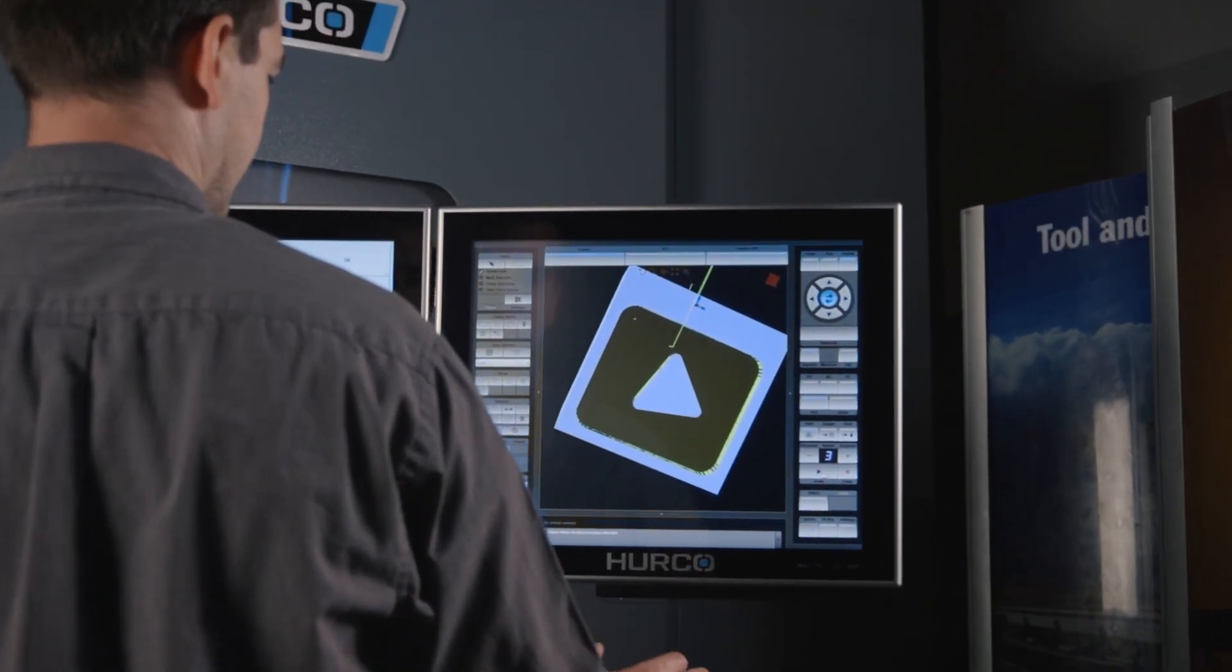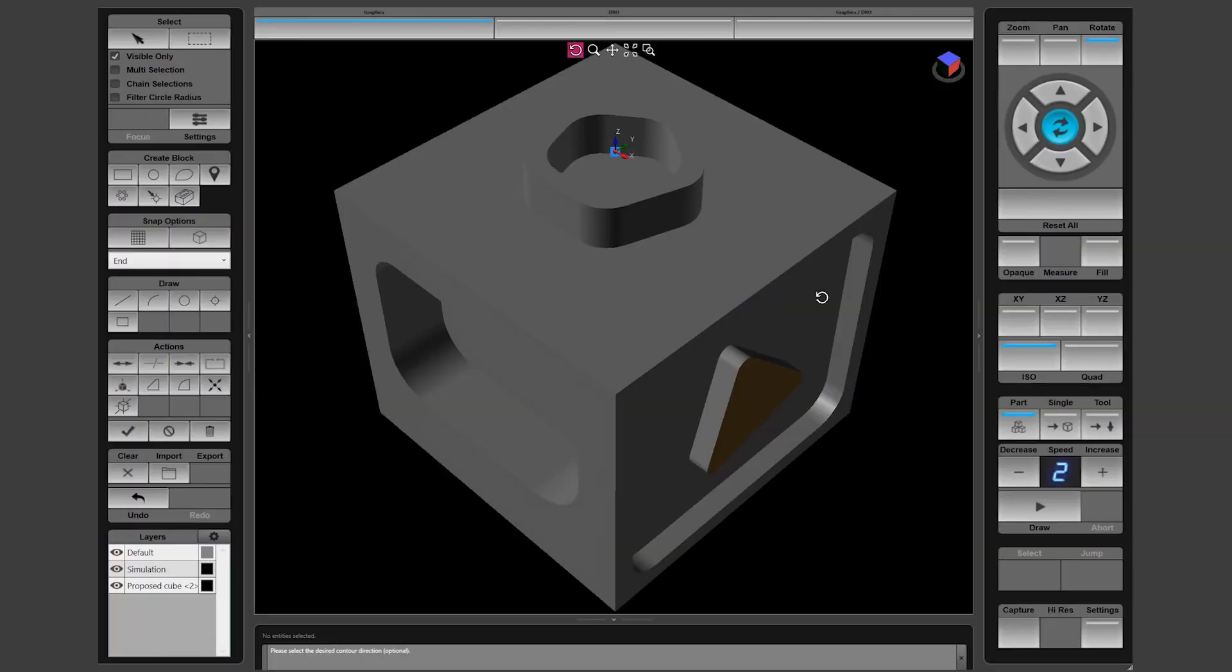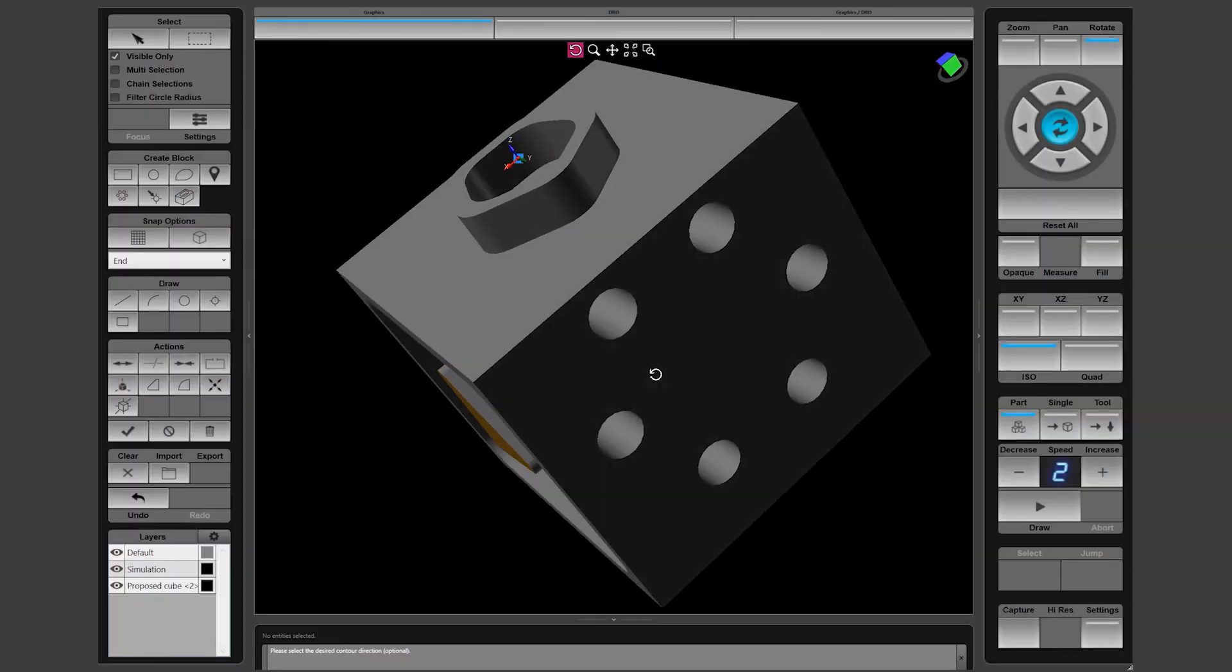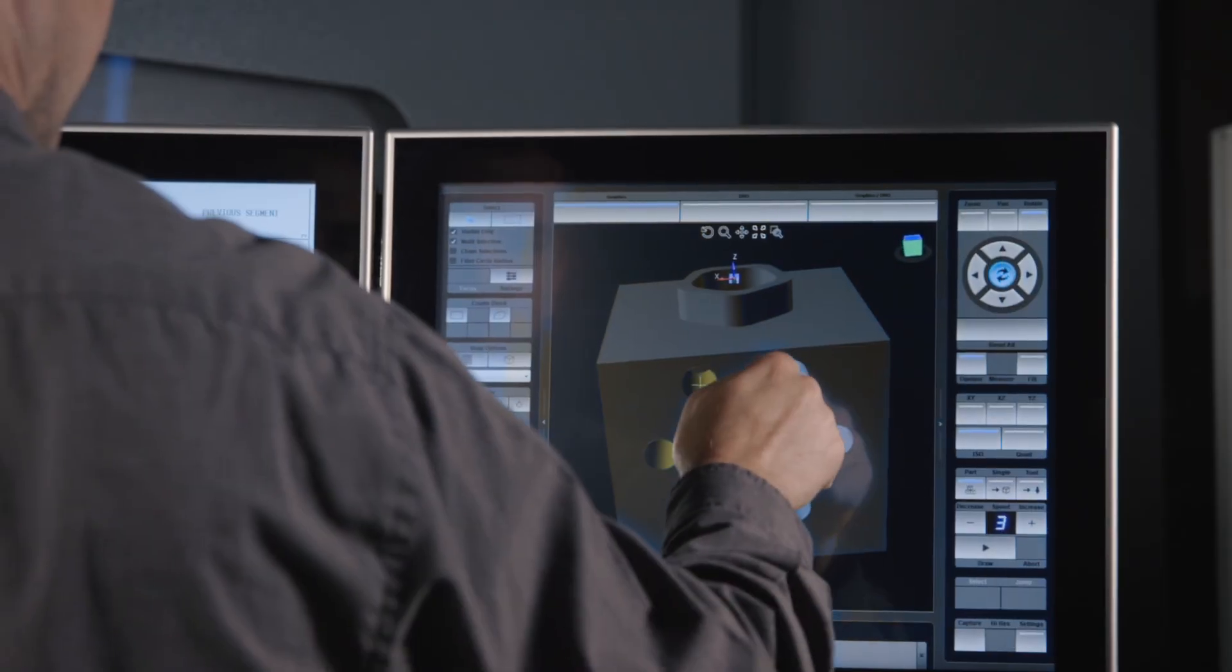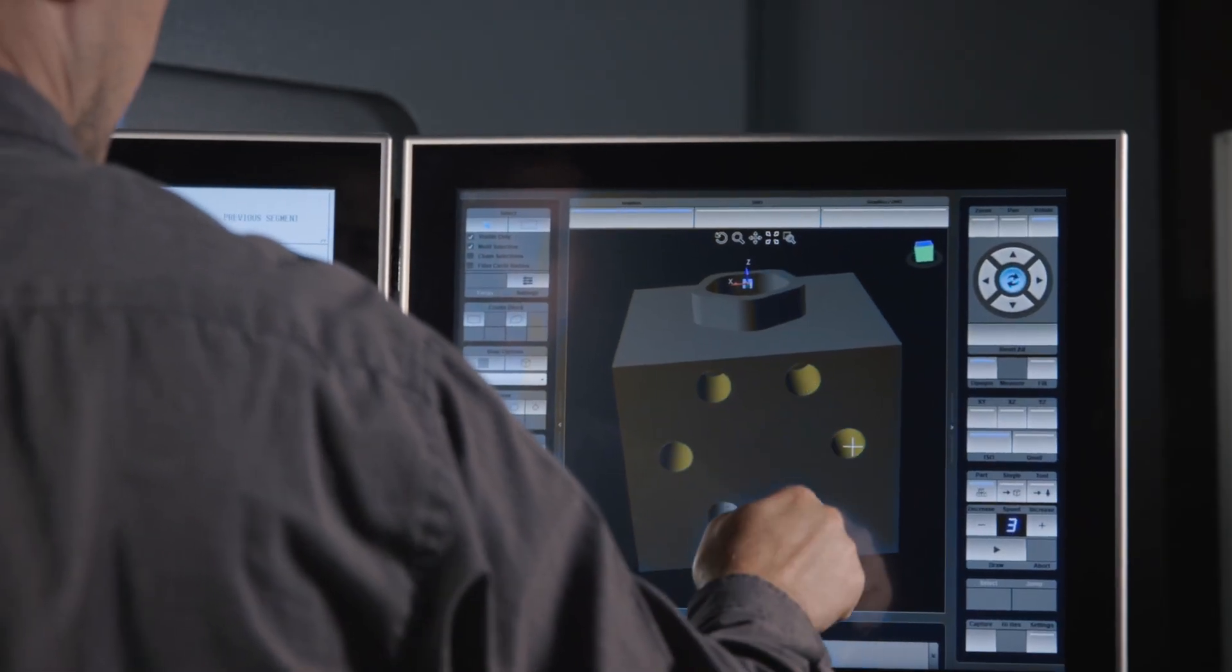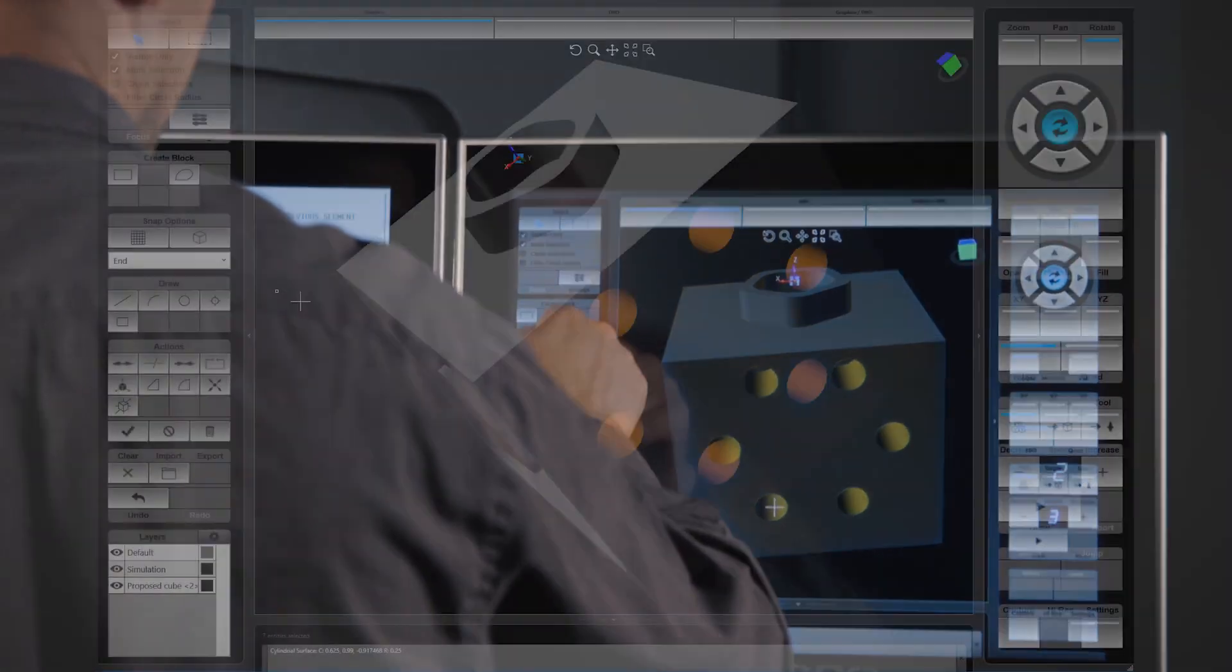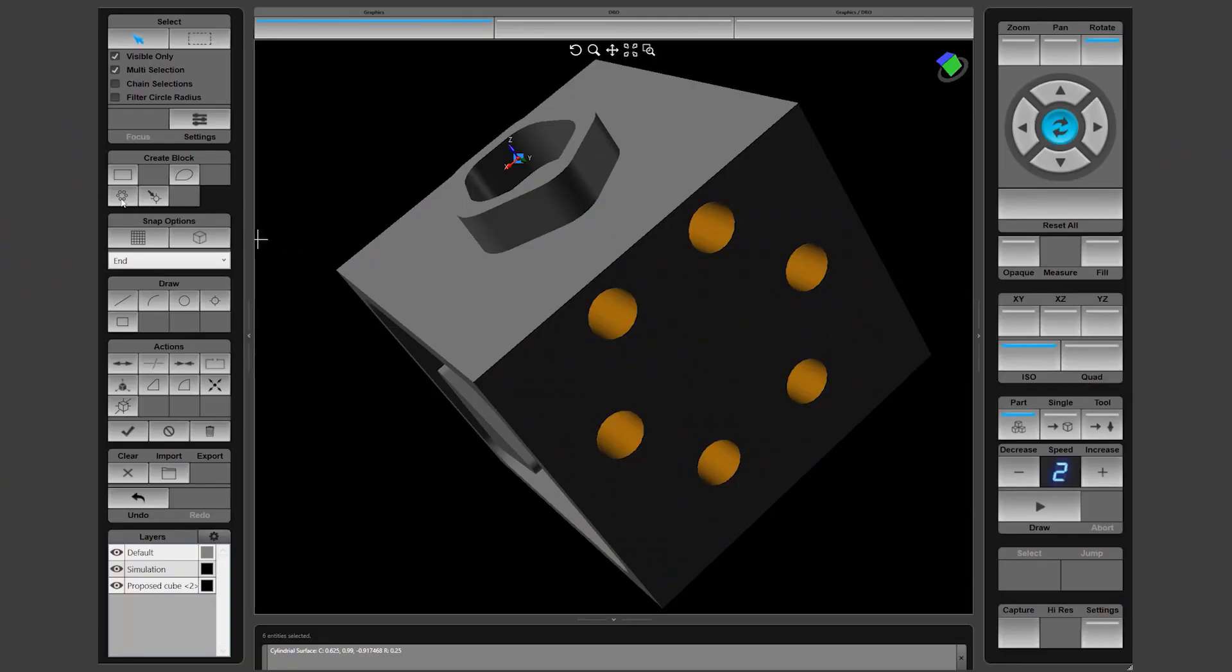Our sample cube also has a bolt hole pattern on the side of it. Use the rotate function to bring that side into view and then use the visible only and the multi-select toggles to select the sidewall of each individual hole. Once the holes are created, we can choose pattern holes or location holes depending on the particular need for the program.